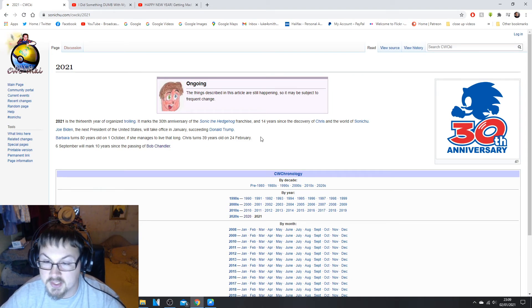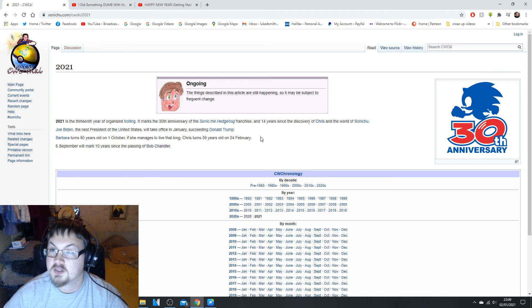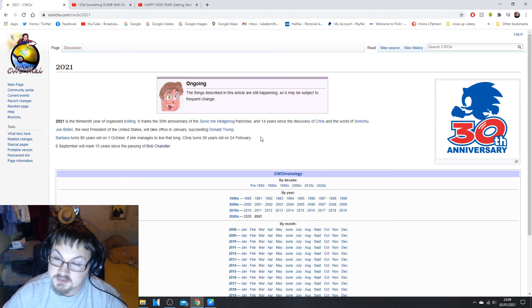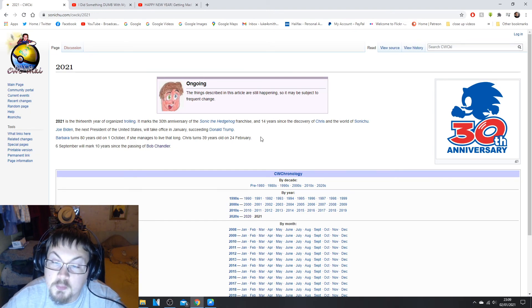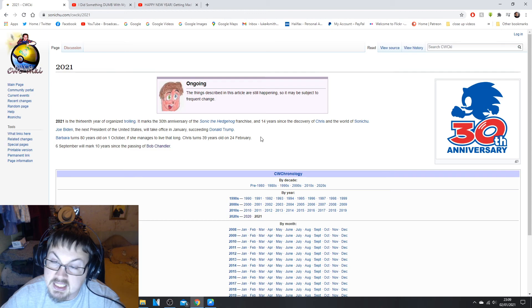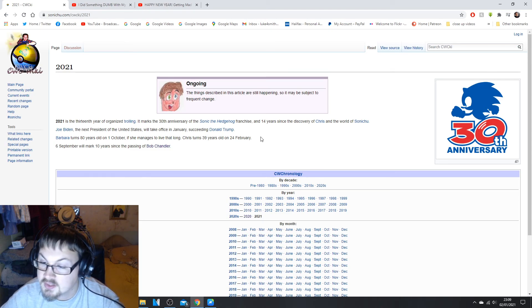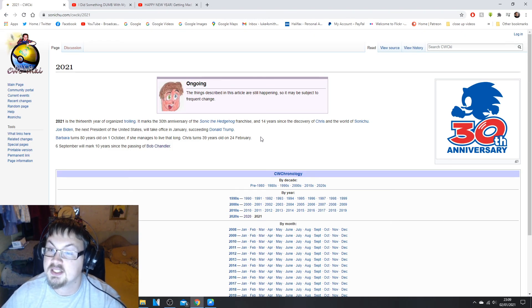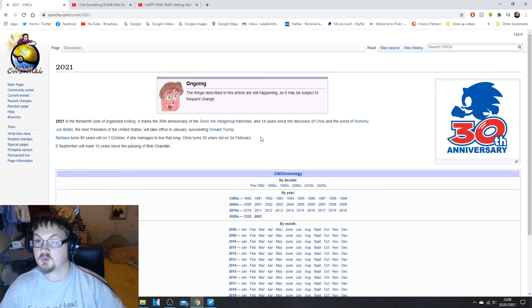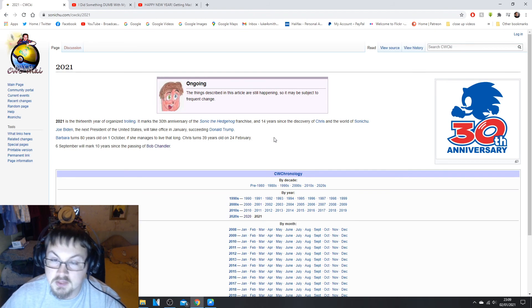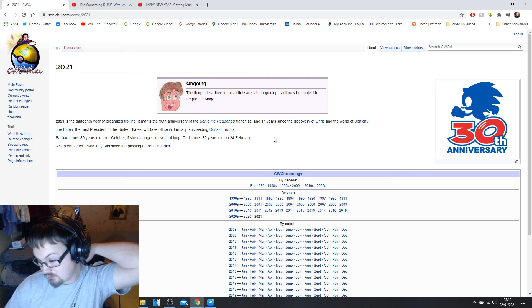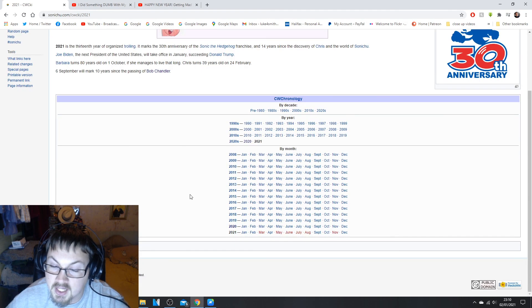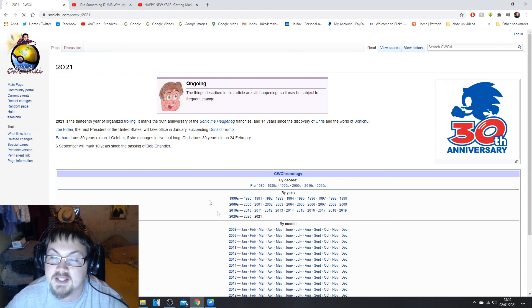I was going, I didn't even read that and I thought it in my mind. Chris turns 39 years old on the 24th of January so be sure to send your Twitter messages to him. On the 6th of September will mark 10 years since the passing of Bob Chandler. It's been 10 years since he passed away, that's terrible. He was the only one who didn't like Chris as much. He's like the one that suffered the most I'm pretty sure but he's free, he is actually free from him now. So now it's like Chris and Barb together in that house.